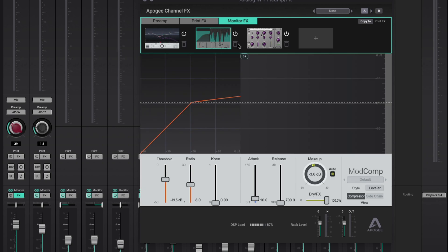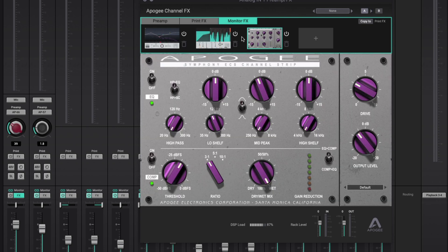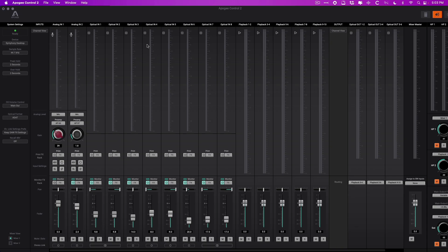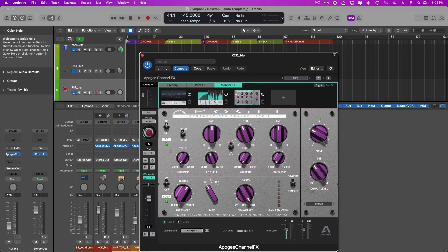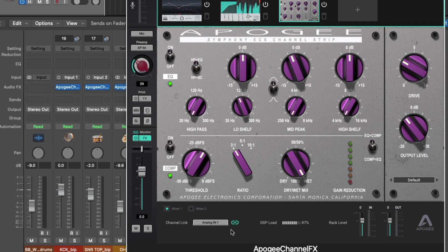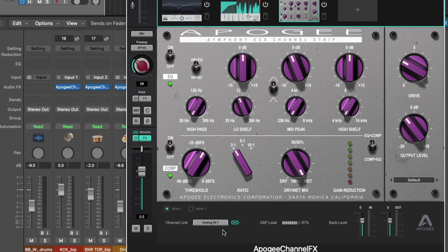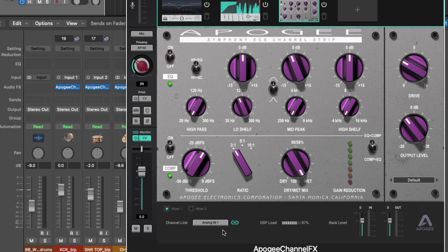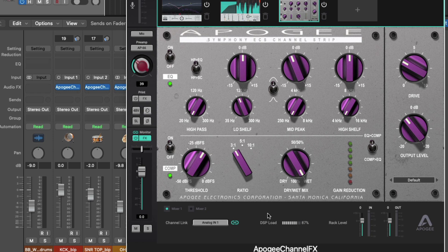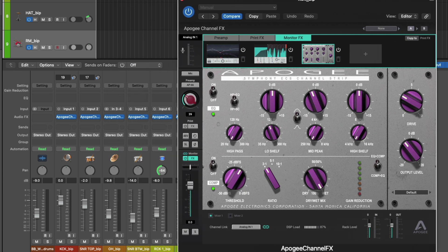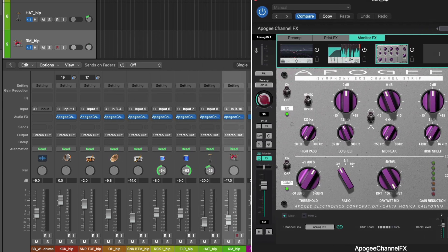So the point being that you can set up a recording template with the Symphony desktop and everything is loaded and ready to go if you have the channel link function enabled. So I have this channel link function enabled specifically for the purpose of recording and being able to control every aspect of the inputs in Logic Pro as I'm recording. Of course, we can see the DSP load at 87%. I'm using a number of plugins on each one of these channels.